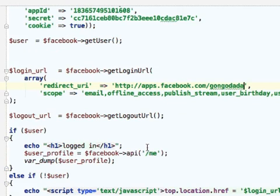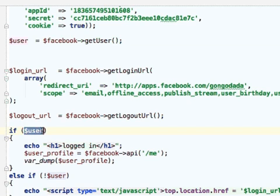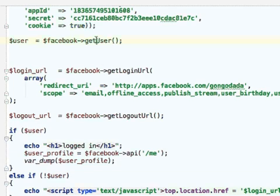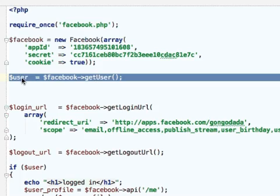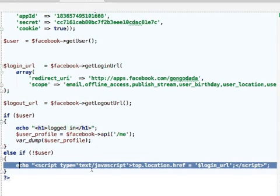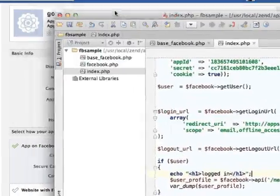If getUser returns a user ID, it evaluates to true and these lines are executed. If the current user still hasn't installed the application, getUser returns 0 and this code is executed instead. This code returns a small webpage that includes JavaScript which takes the user to the URL address where he can install the application. Now let's take this file and upload it on the server.